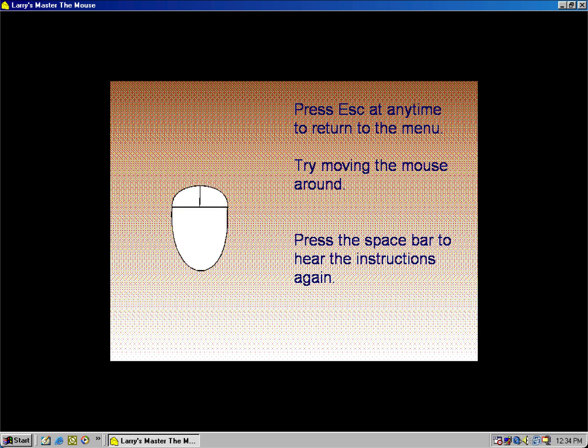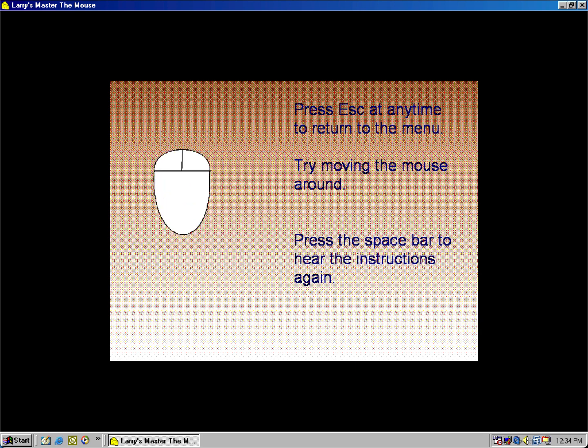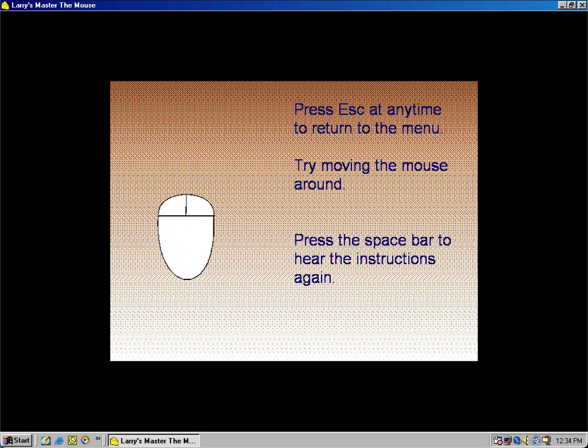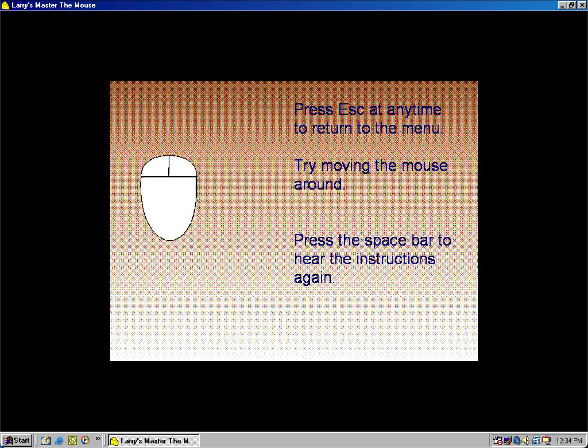The mouse that you see on the screen is controlled by your mouse. The direction you move your mouse is the direction the mouse on the screen will move.